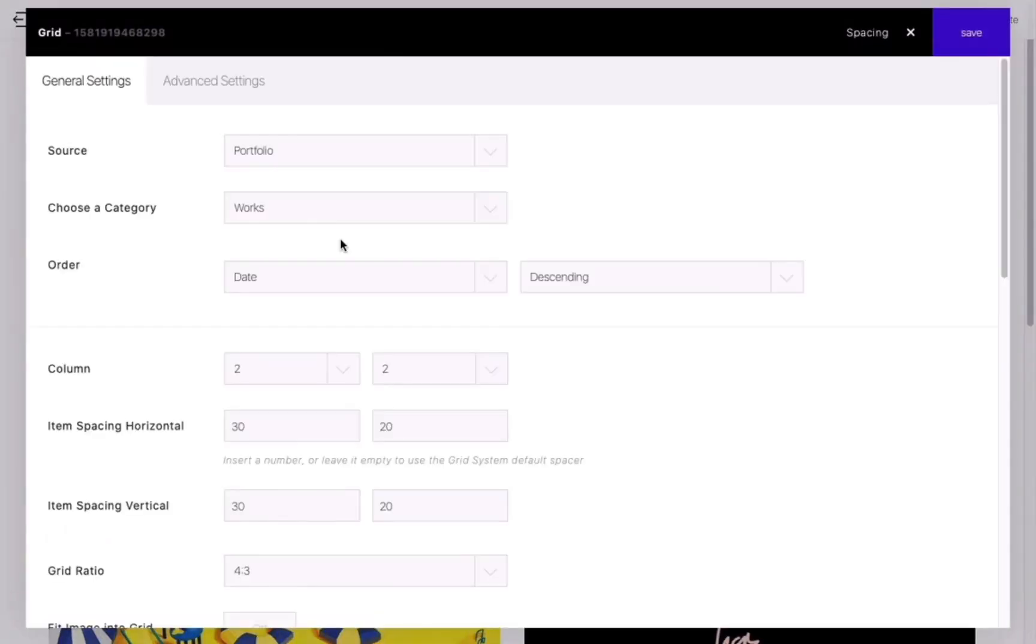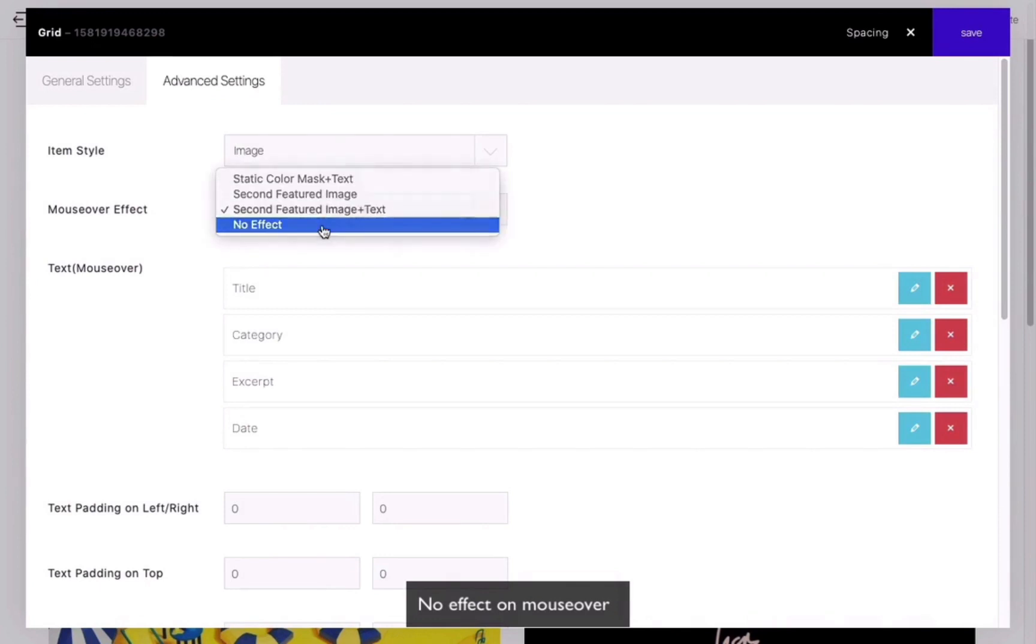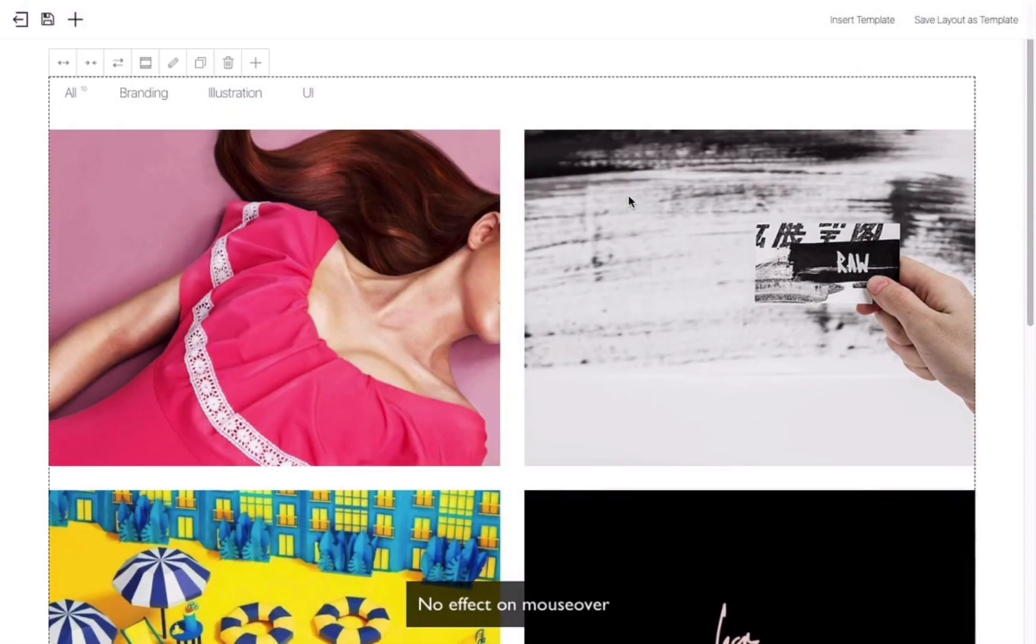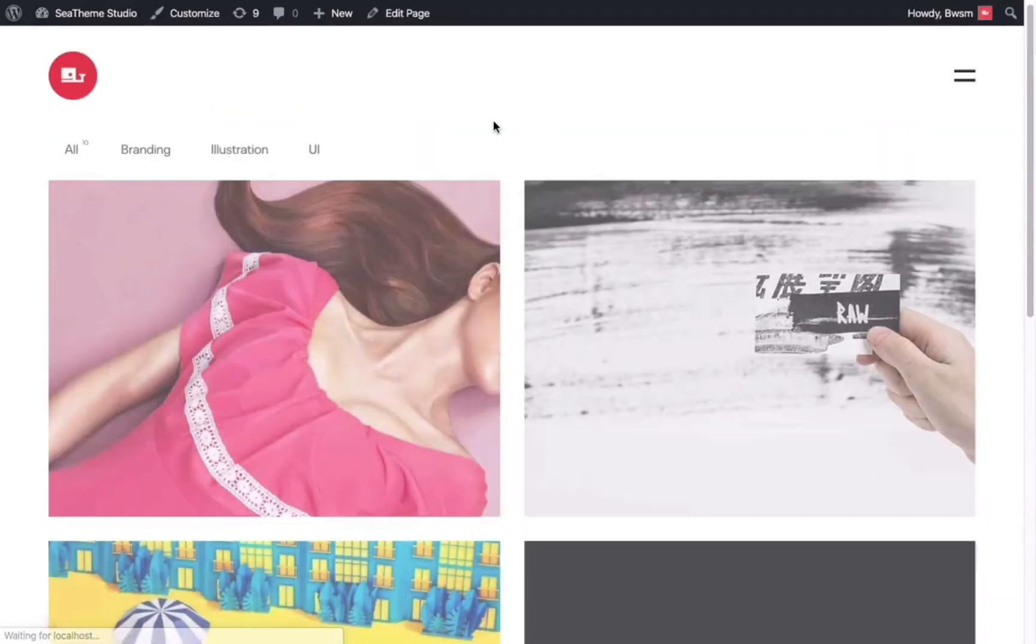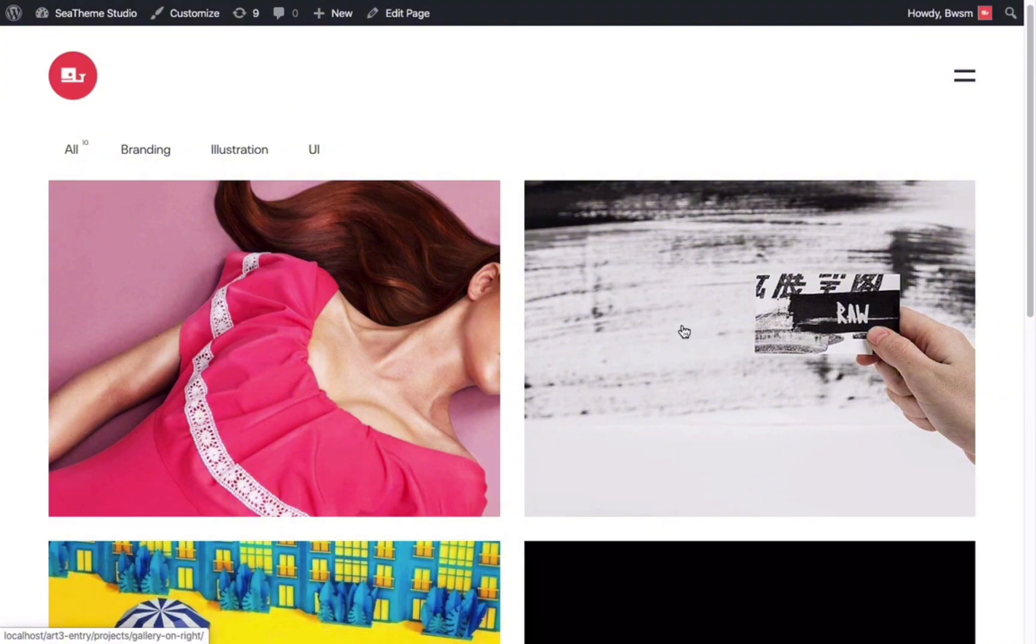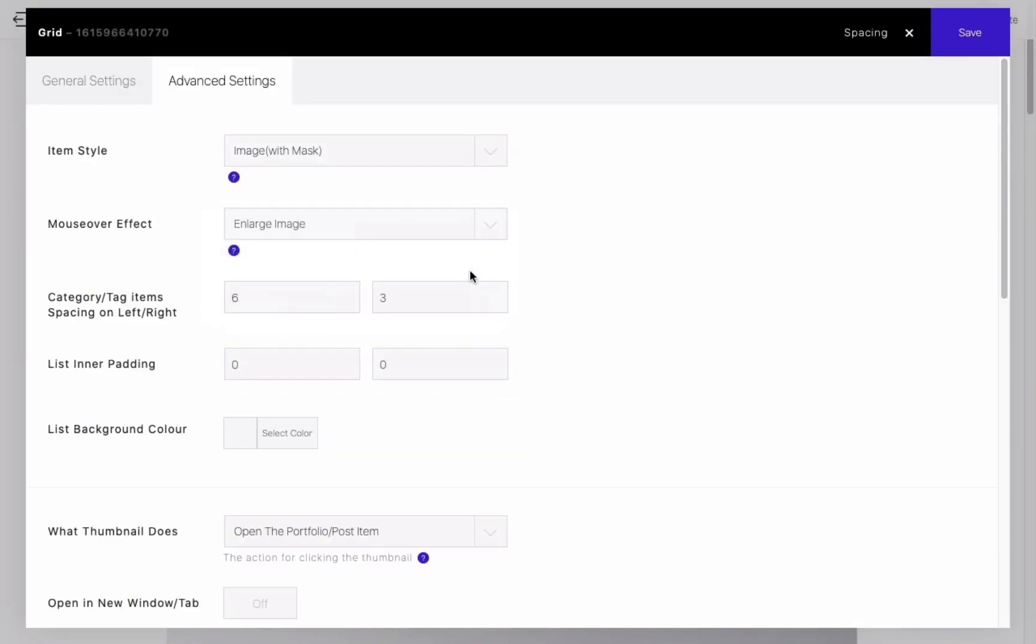You can also choose No Effect and preview the page. You will notice that there is no effect when hovering over the image. In fact, we have two new options.